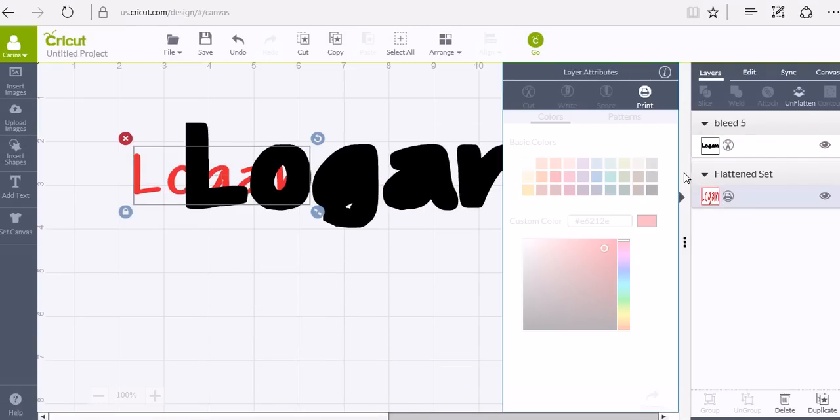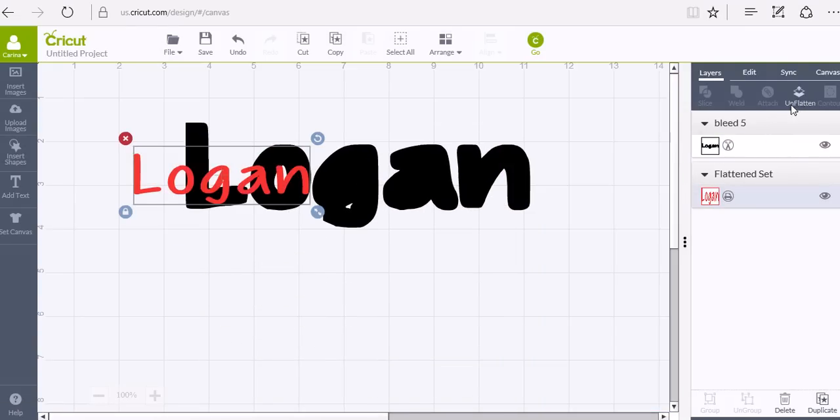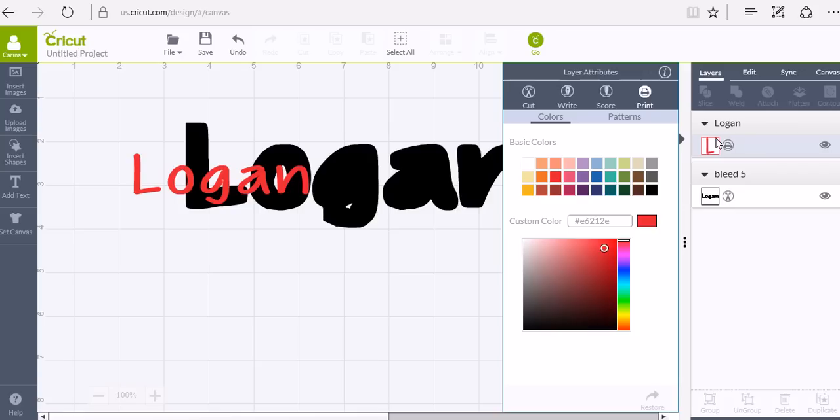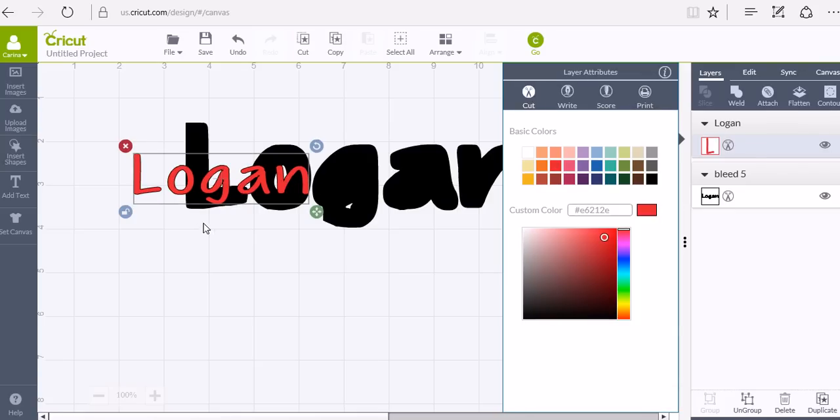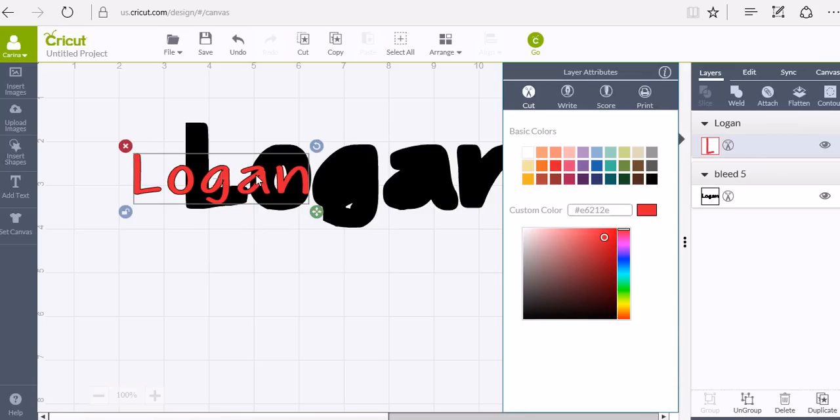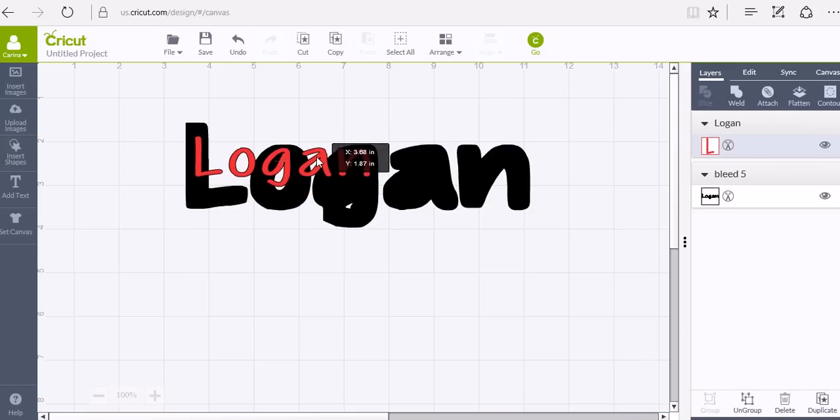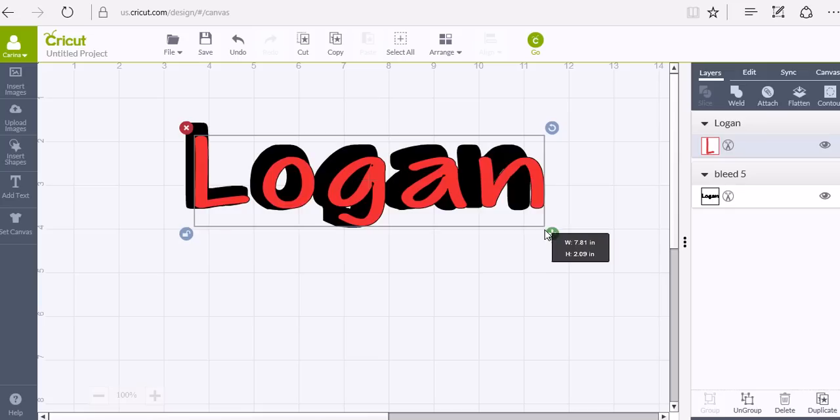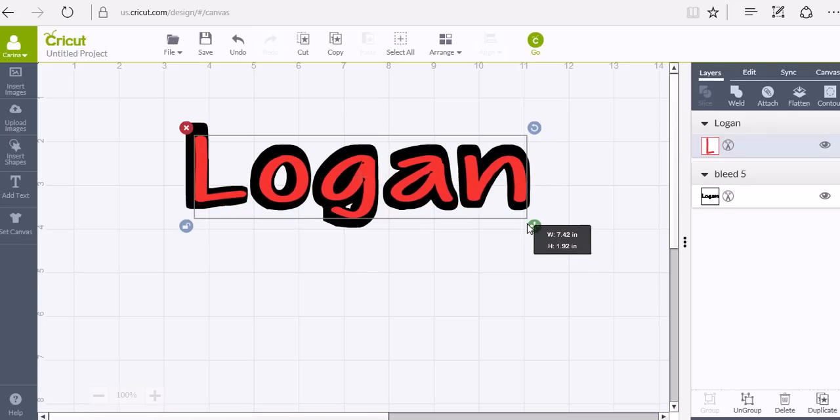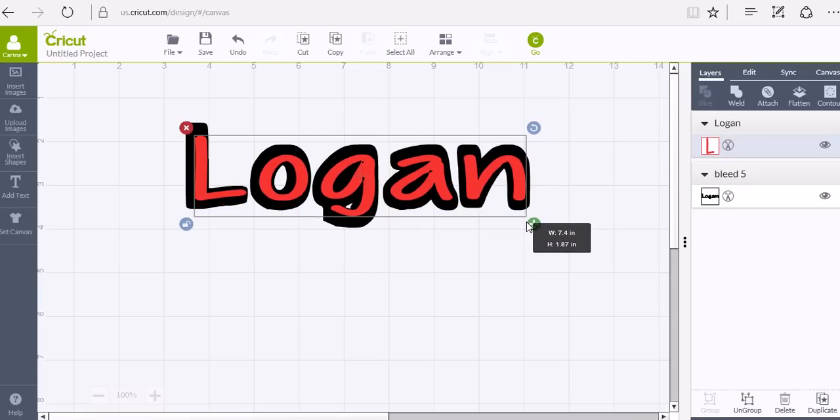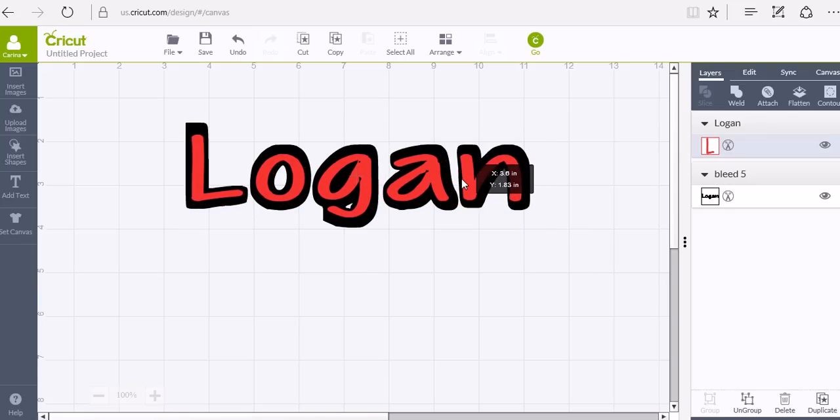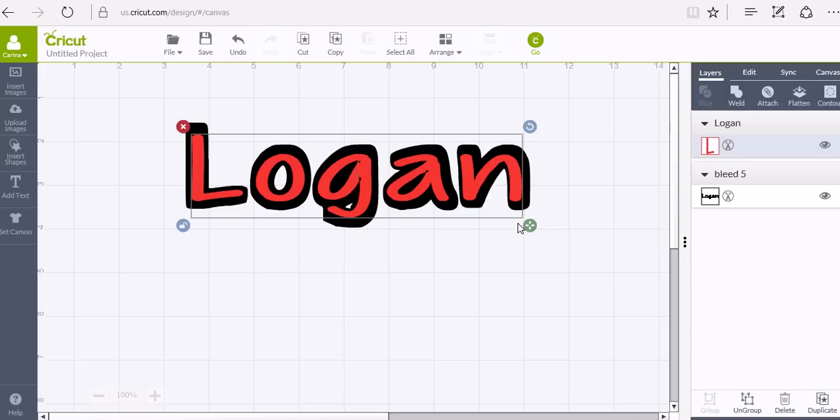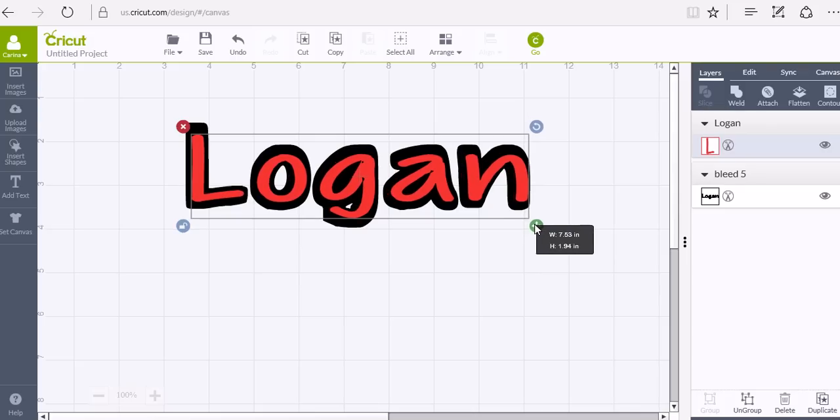So this we can unflatten it and change it to a cut because we don't want to print it. We just needed that for the bleed feature to be on. And then we just size it to fit within our shadow layer.